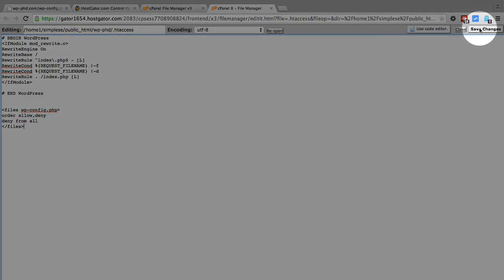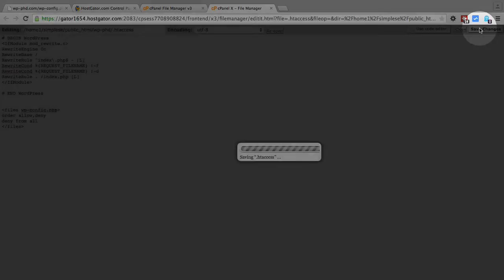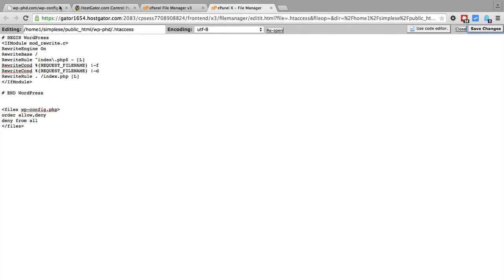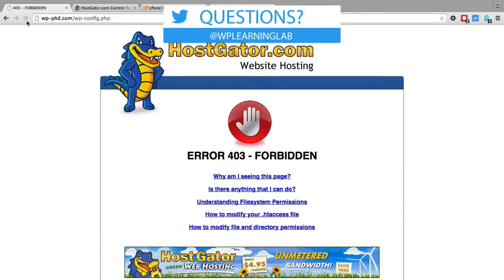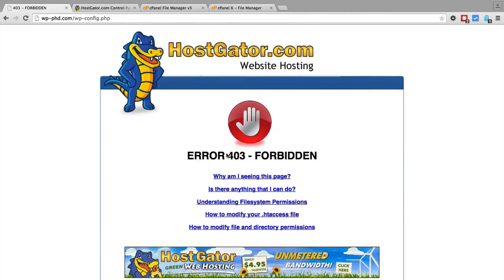So when we save changes, if then we go back to where we open the wp-config file we should get a different error message. And here we see now error 403 forbidden.